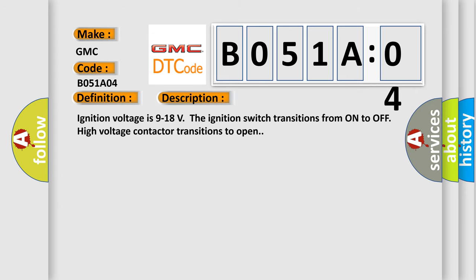Ignition voltage is 9 to 18 volts. The ignition switch transitions from on to off. High voltage contactor transitions to open. This diagnostic error occurs most often in these cases.